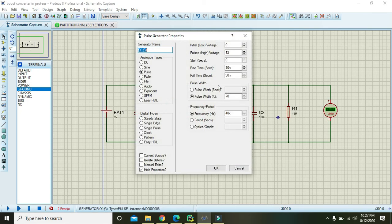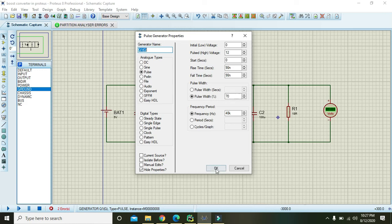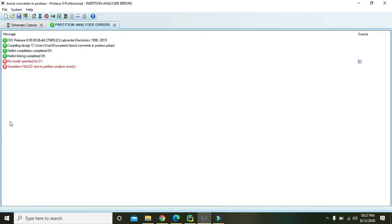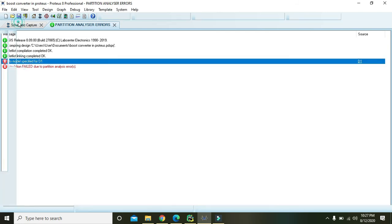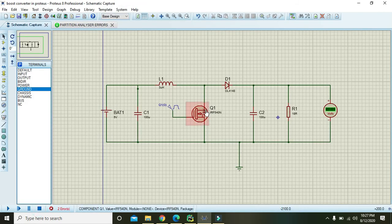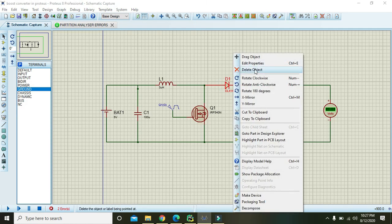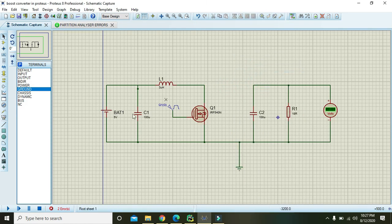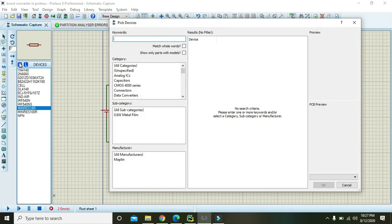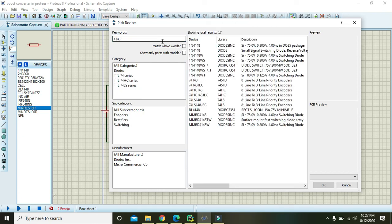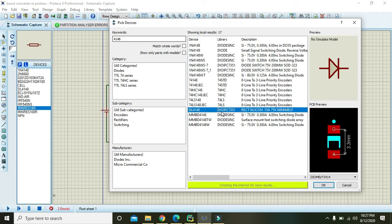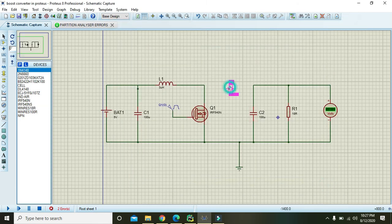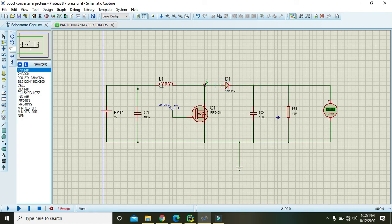And then again click on this. There is a problem in the 4148 diode, so we need to delete it out and we will take another 4148. So you need to write 4148. Okay, we will write this one. Hopefully it will be fine for this.